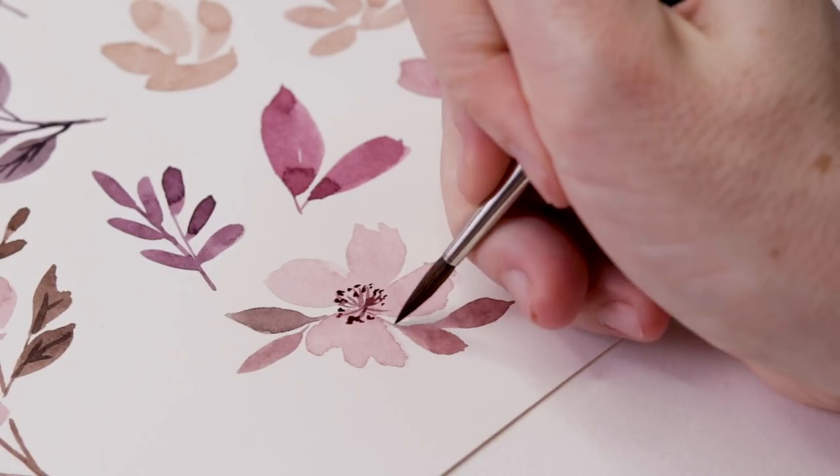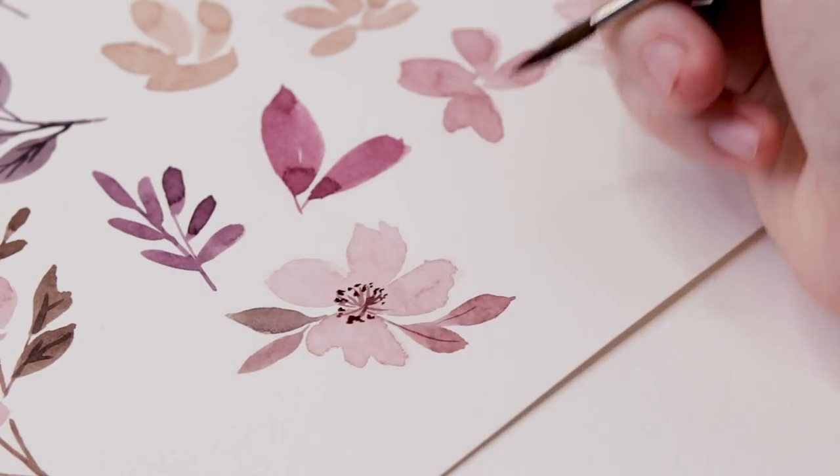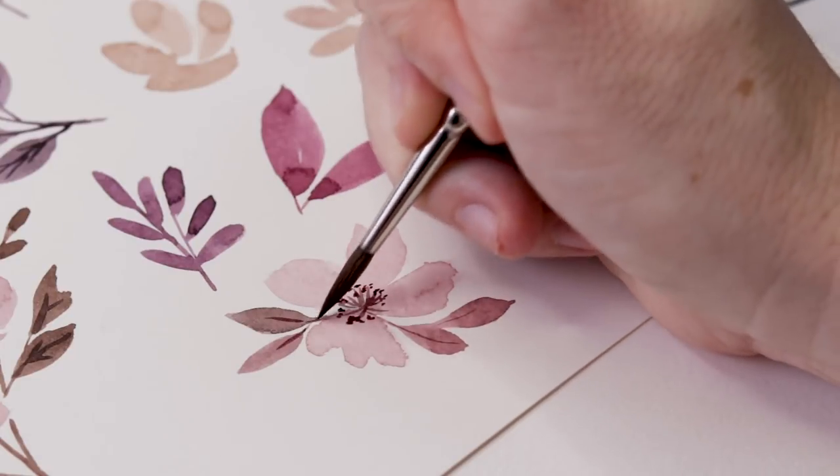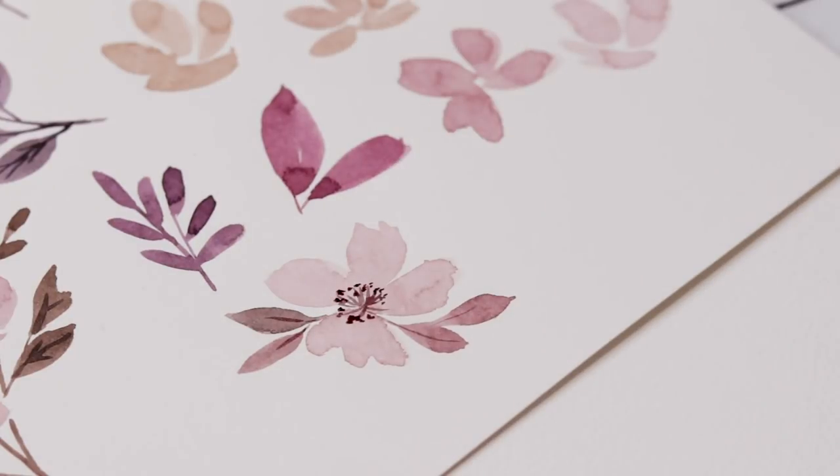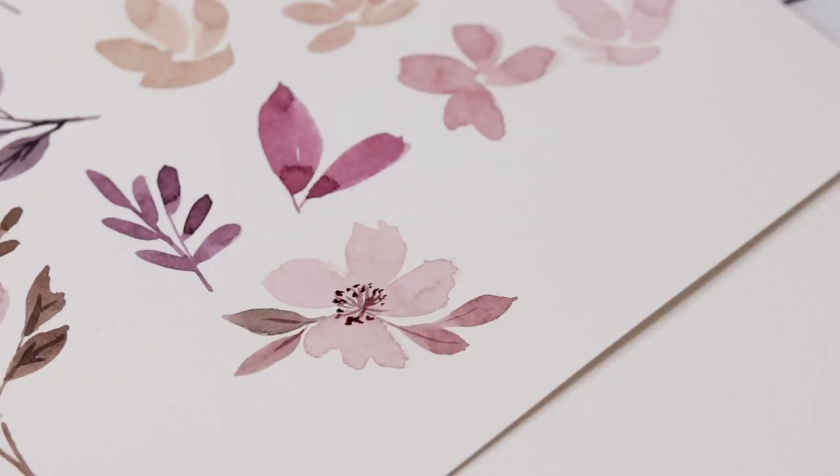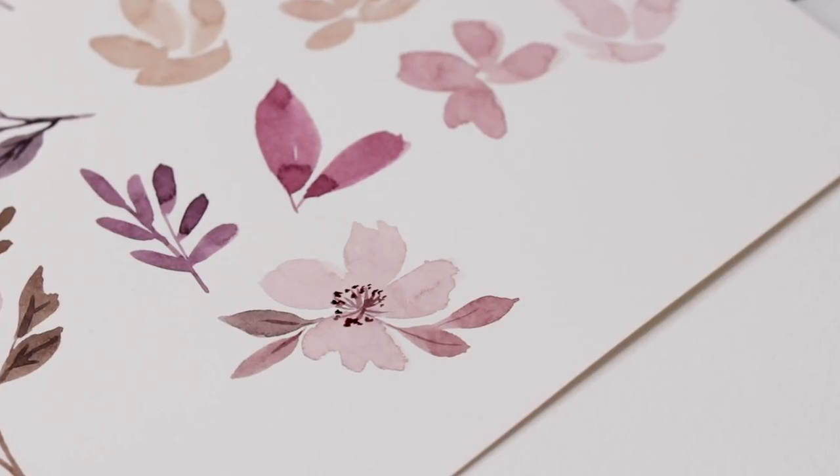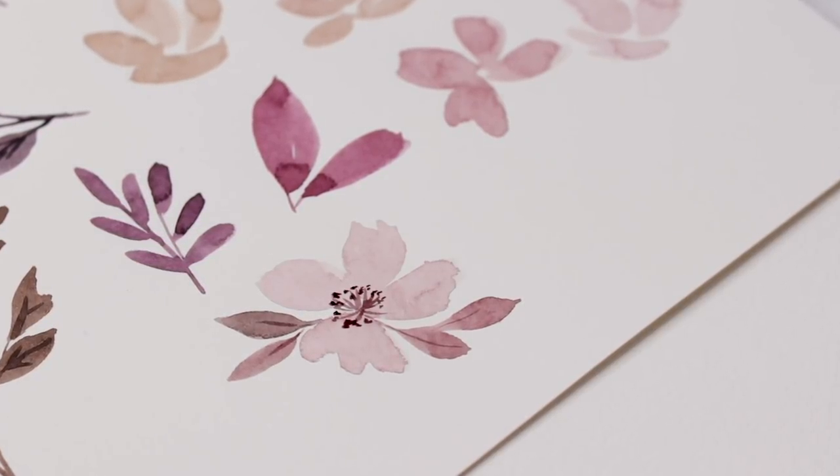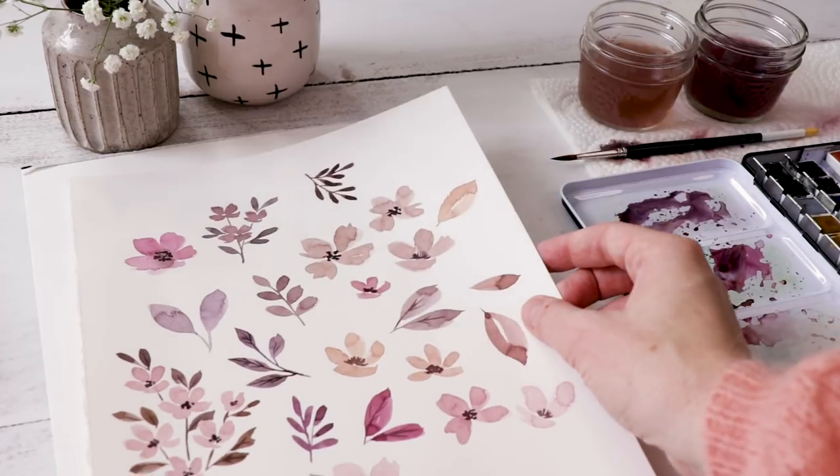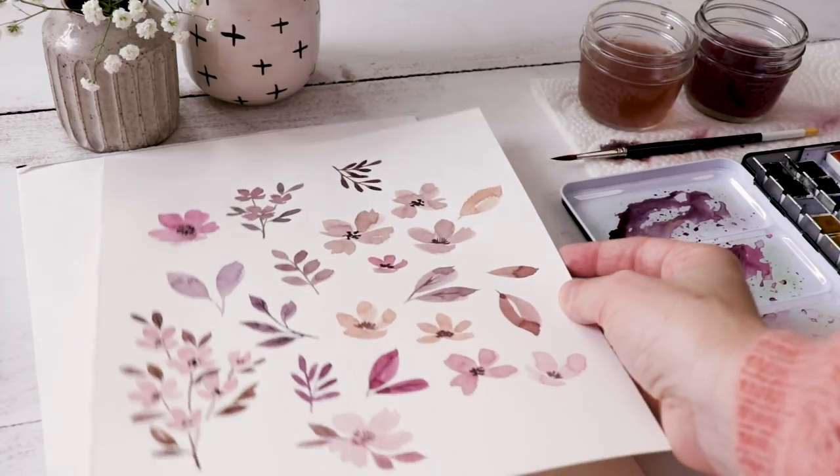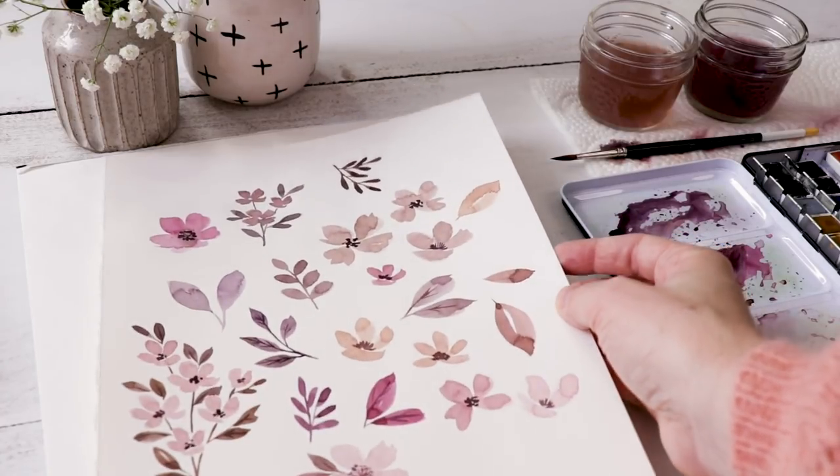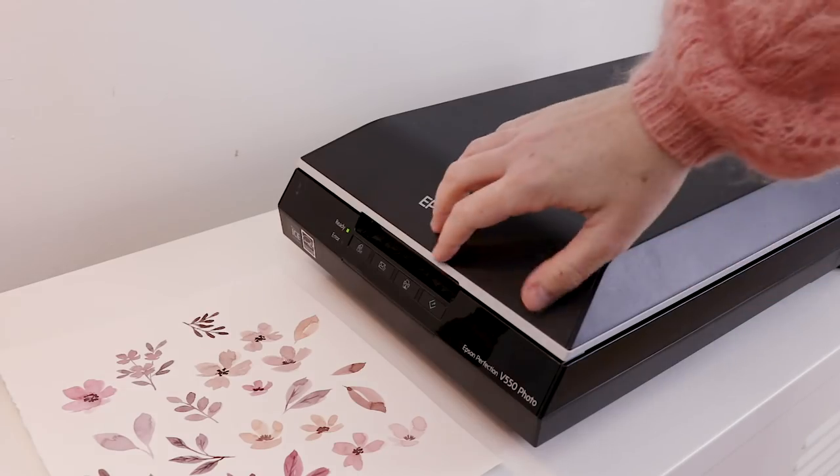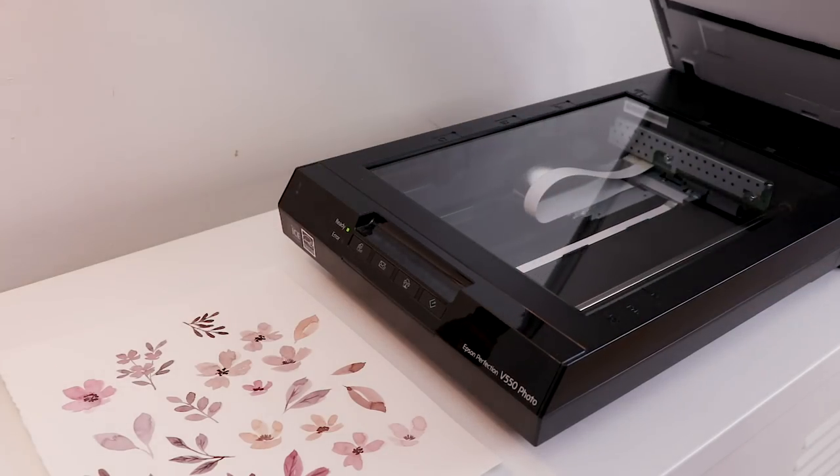The smooth surface texture isn't the only reason I love using hot pressed paper. I also really like the way the paint settles. If you look at that burgundy leaf, the paint has settled so beautifully and that's going to look wonderful on a sticker. With my painting done, now I need to let it dry and then we'll scan it.